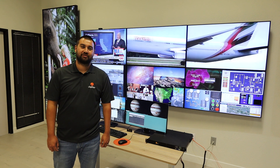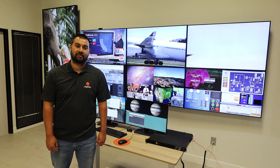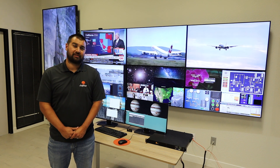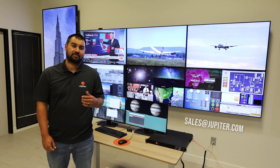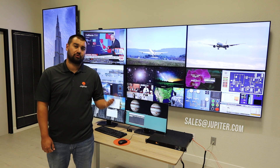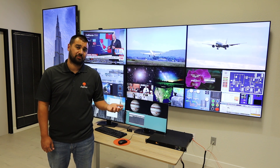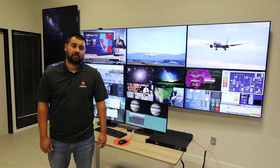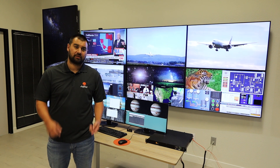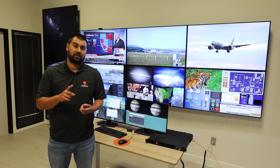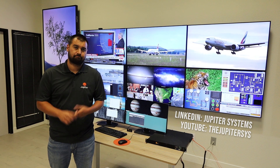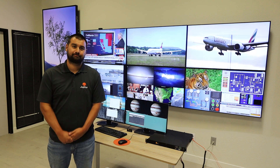Thank you for watching this overview of PixelNet. If you like what you see, please email us at sales@jupiter.com, visit our website at www.jupiter.com, or reach us on social media — we have our LinkedIn and YouTube pages. Thank you very much.